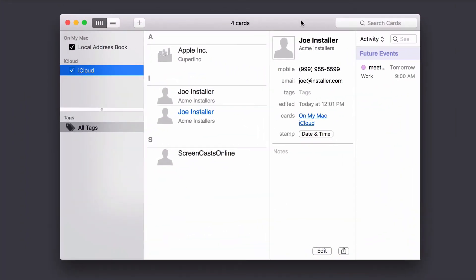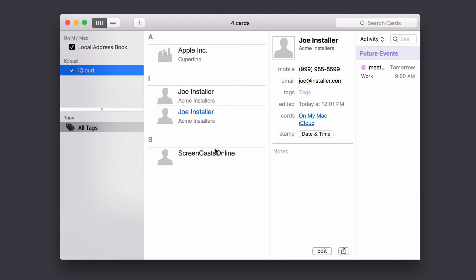Okay, so here we are in the Busy Contacts interface, and you can see that everything has loaded here. I've got my iCloud account over here on the side, and then I've got in the middle the various cards for my contacts, and then specifics about whichever card that I'm on, and then you have this activity area over here.